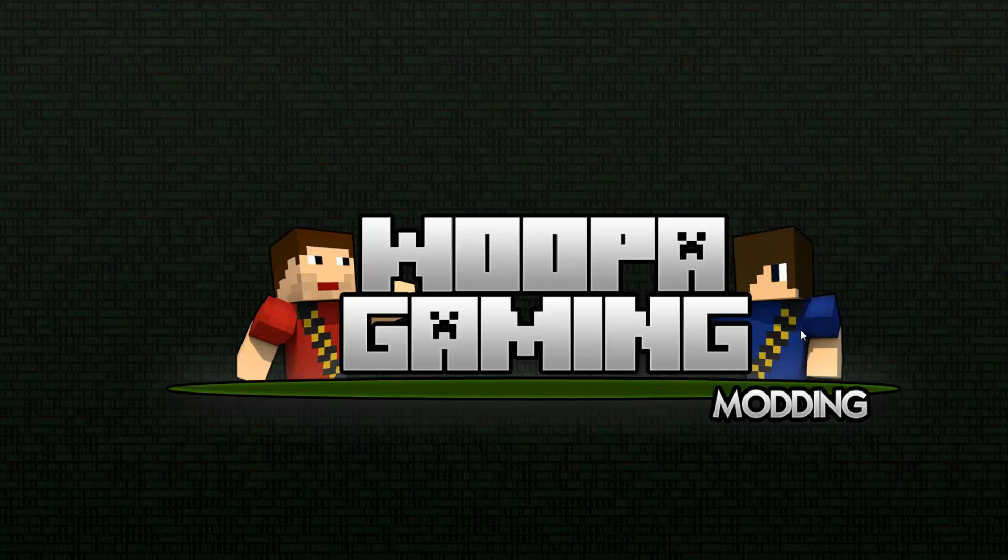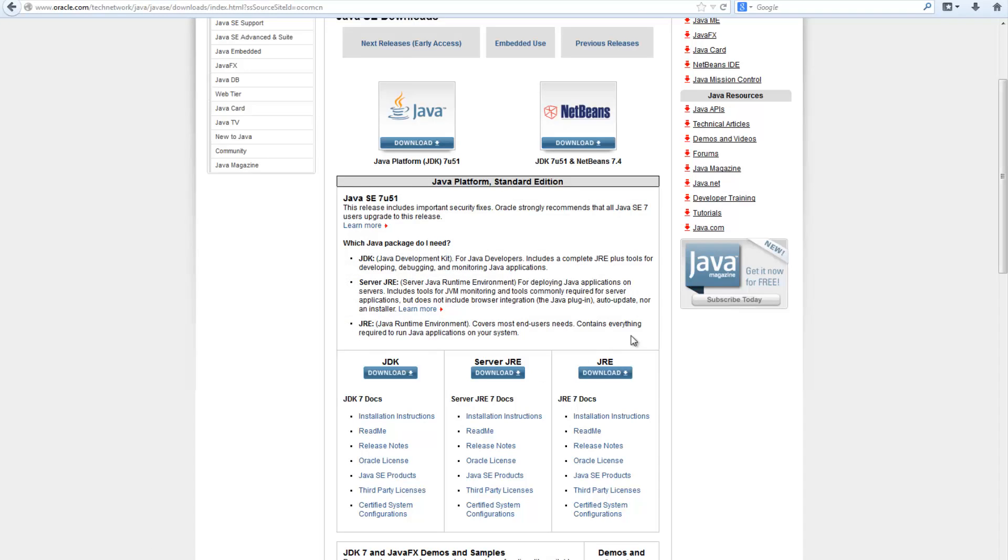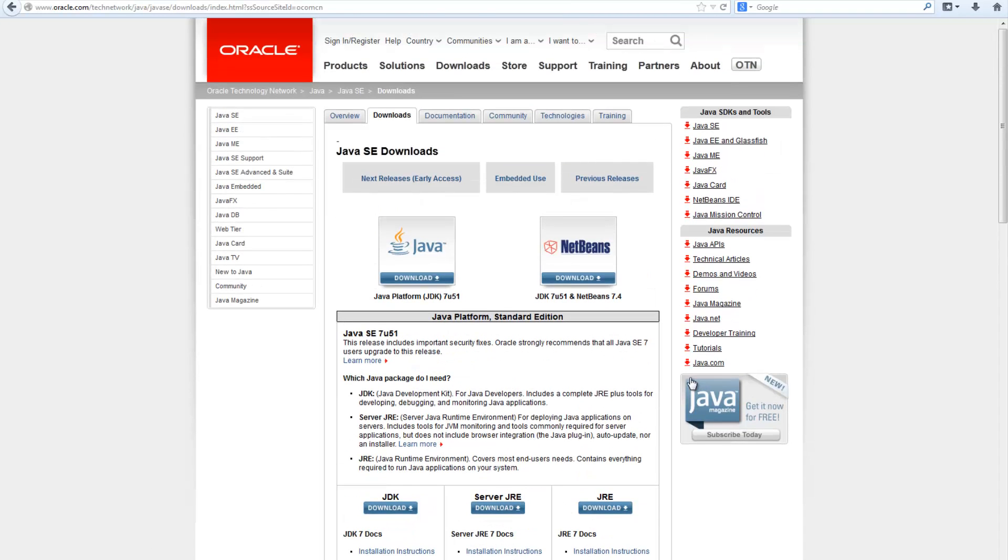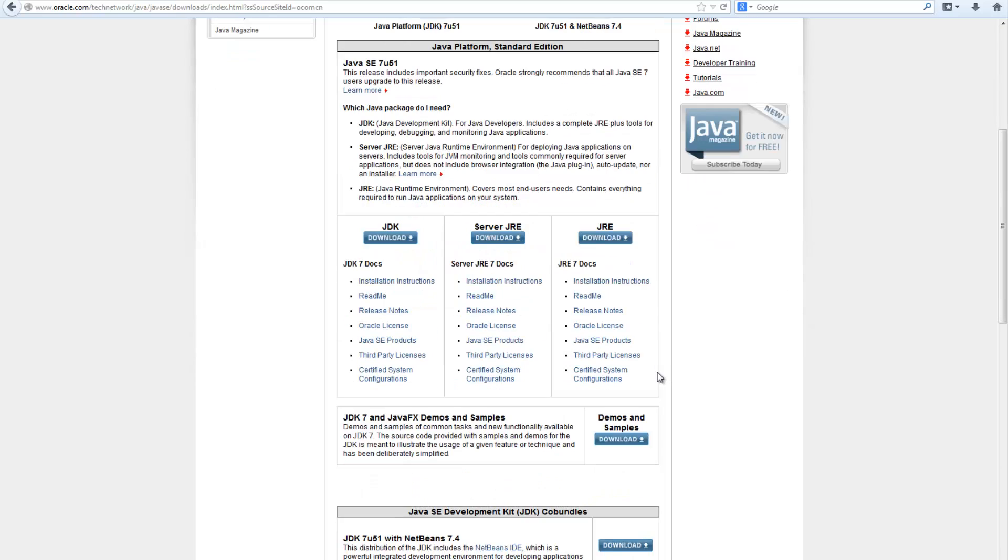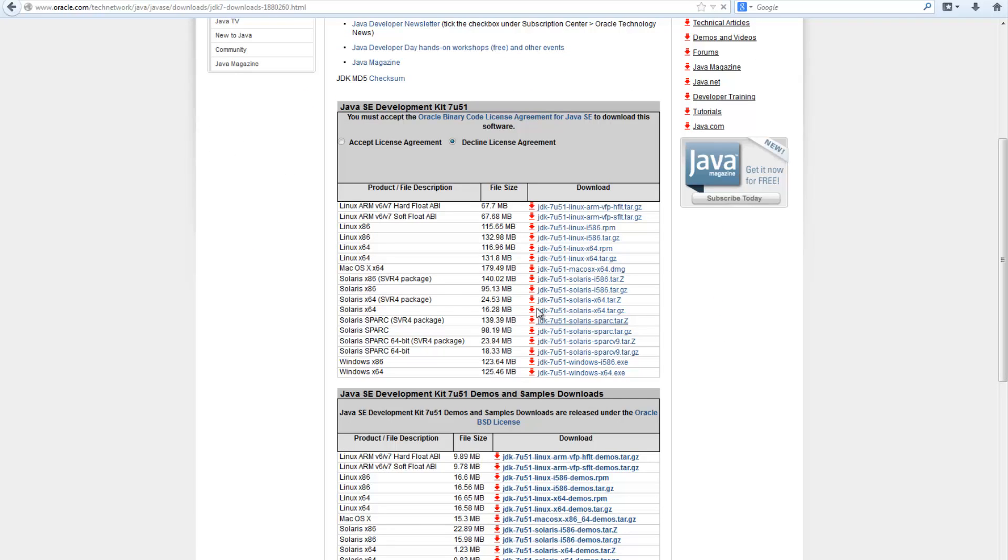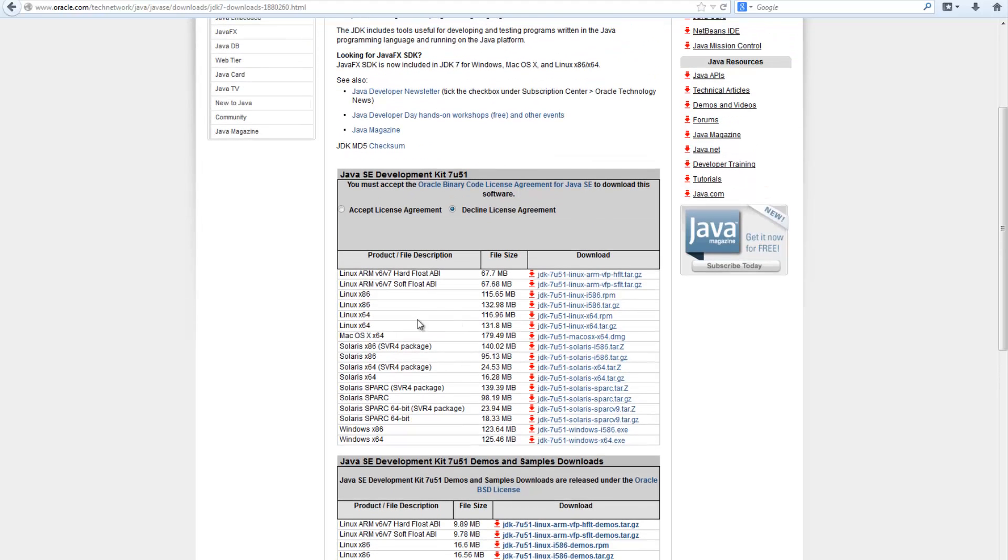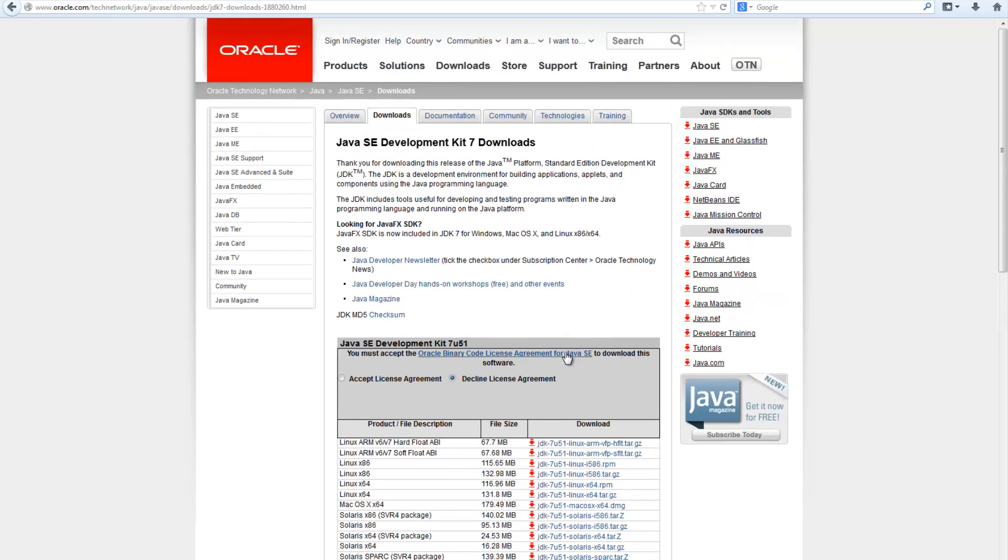Anyway, so we're going to start off with how to set up our working environment. First of all you're going to require the Java runtime environment or the virtual machine. You should already have that installed on your computer if you've played Minecraft, but we also need the Java development kit. The link will be in the description and here you can download it for your required platform.